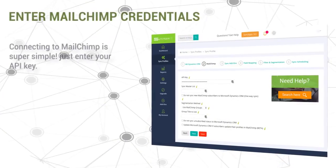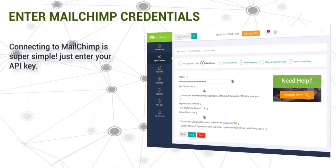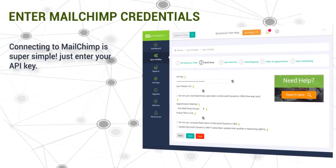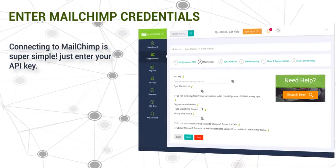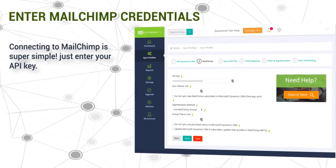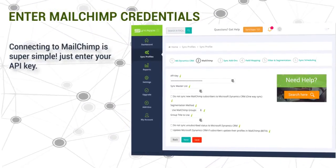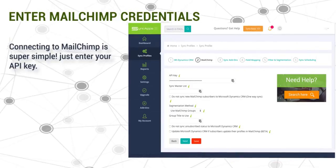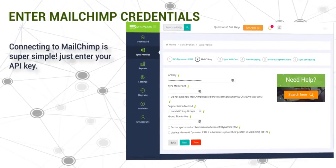Then enter MailChimp credentials. Connecting to MailChimp is super simple. Just enter your API key.